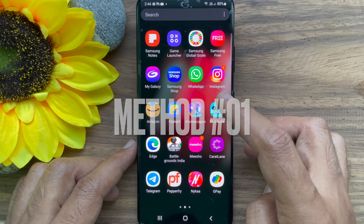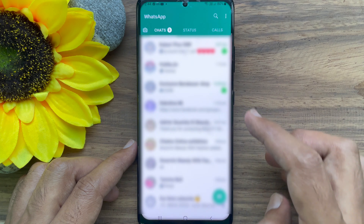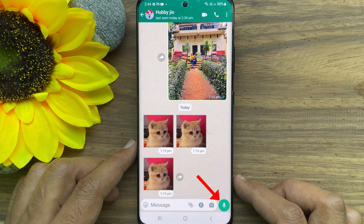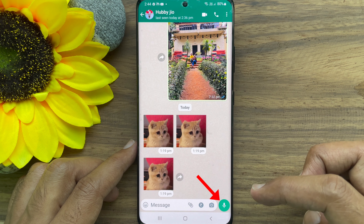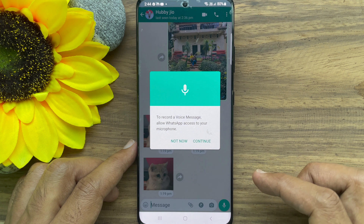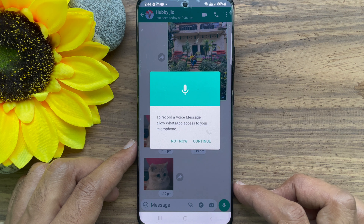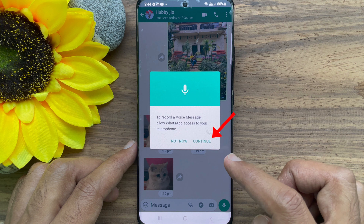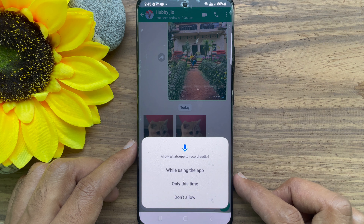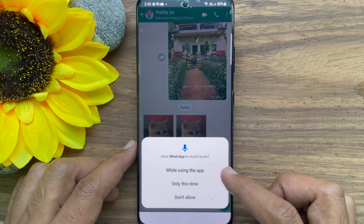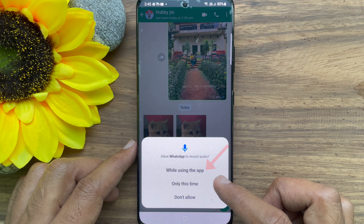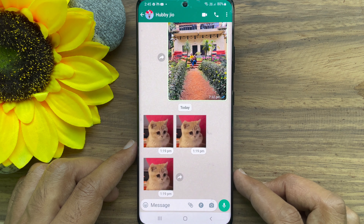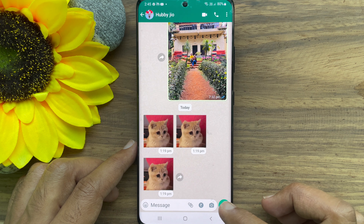Method number 1. First, open WhatsApp app. Open any chat and then tap on the mic icon at the bottom right hand corner to record a voice message. Allow WhatsApp access to your microphone. Tap Continue. Allow WhatsApp to record audio. Tap While Using the App. That's it. Now you can send voice messages.